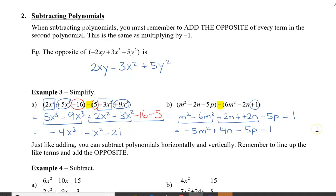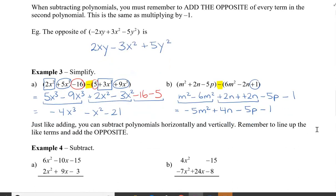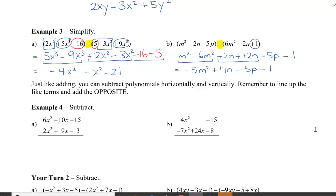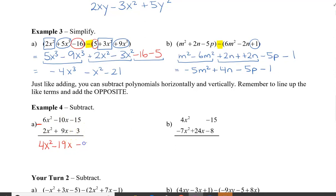Just like adding, we can also subtract polynomials vertically. Remember to line up the like terms, and then remember to add the opposite — or you can simply subtract if you remember. We have 6x squared minus 2x squared, and that's 4x squared. Negative 10 minus 9 — that's going to be negative 19x. And then I have negative 15 minus negative 3, or you can think of it as negative 15 plus the opposite positive 3, so this will give us negative 12.